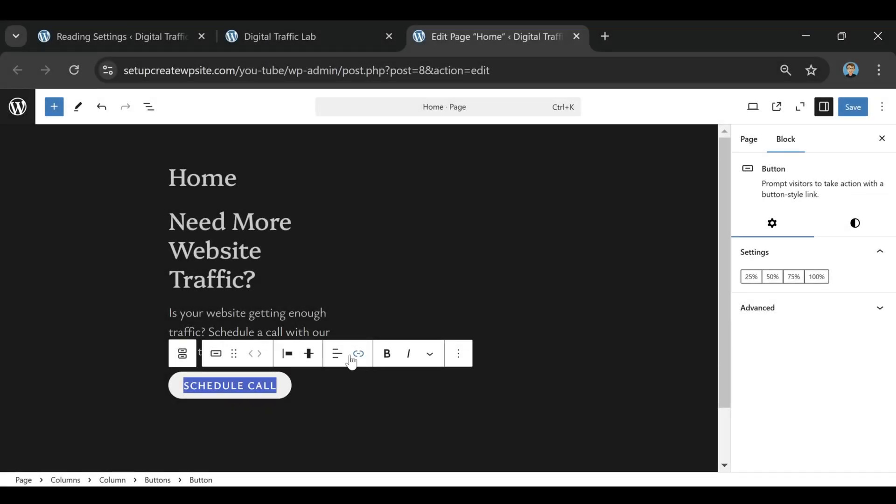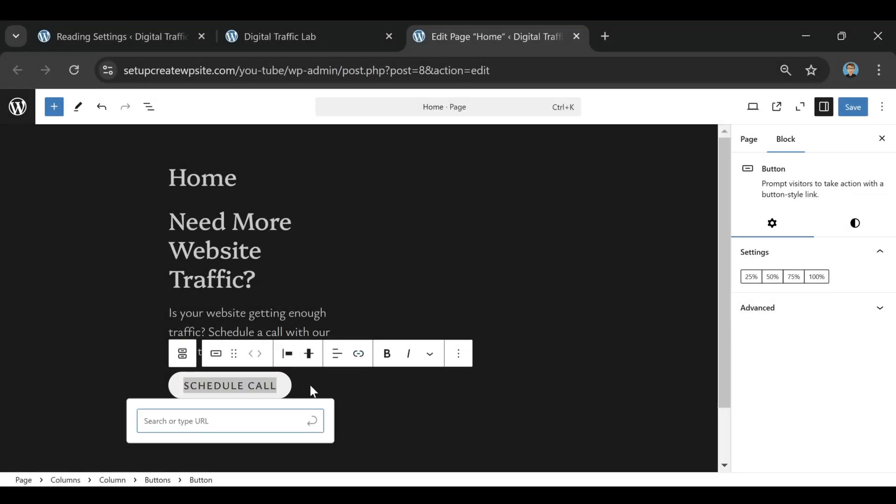As you're watching me put this website together in the background, I wanted to take a minute to talk about something that's really important if you're thinking about starting your own blog, business website, or even an online store, and that's WordPress.